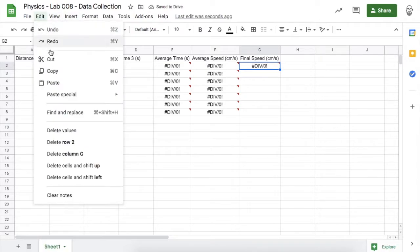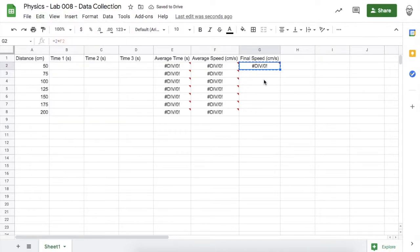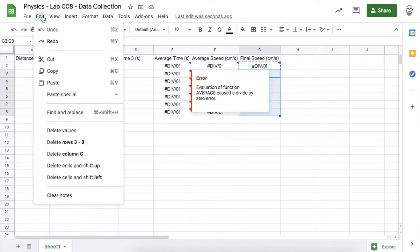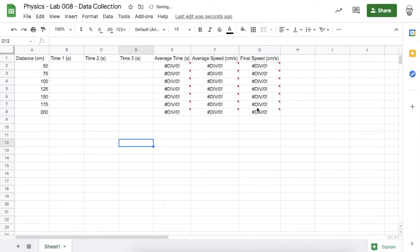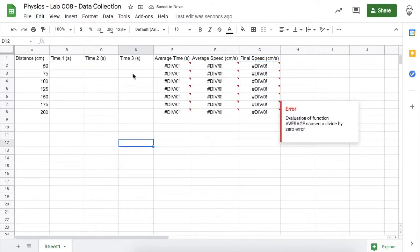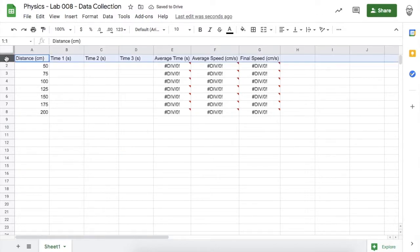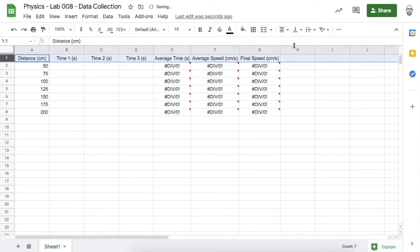Go ahead and copy that formula and paste it into the cells below. Lastly, let's clean things up a bit — I'm just going to center my column titles. You don't need to do that if you don't want to.